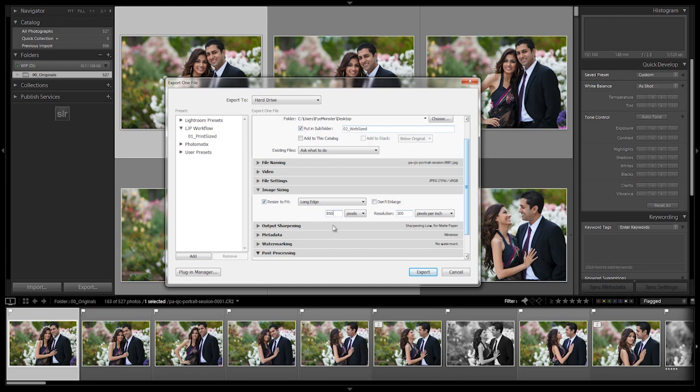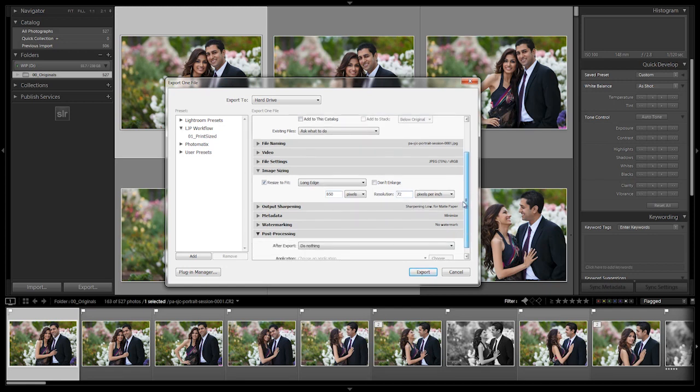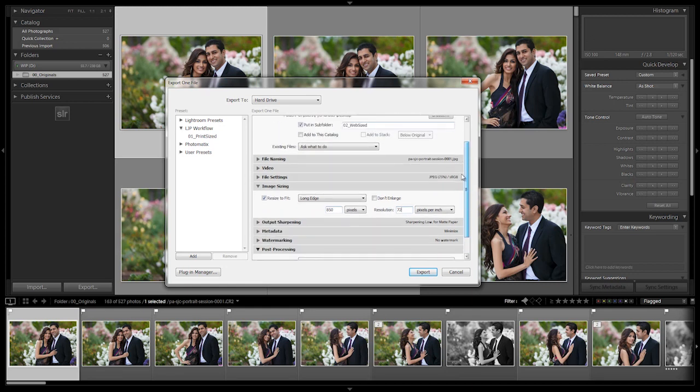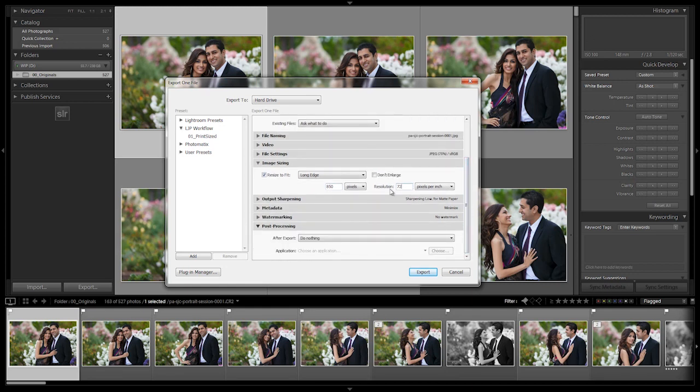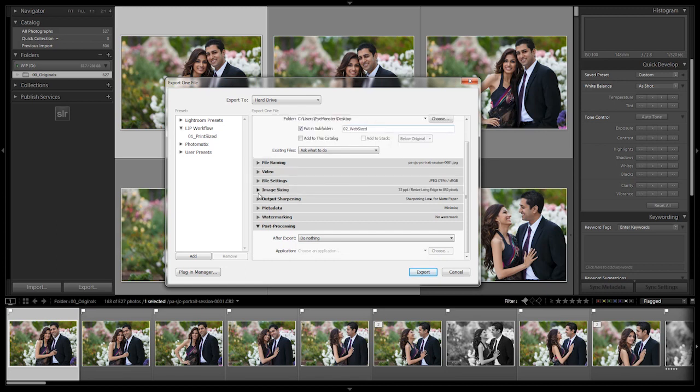850 pixels for us is great because our blog width is 900 pixels. Let's go to resolution. We're going to dial this down to screen resolution. This is going to save a ton of space and it's going to make it so people can't print our images right off the web. So resolution 72.